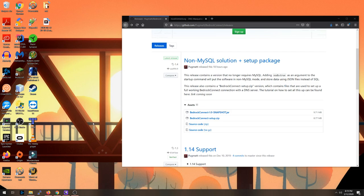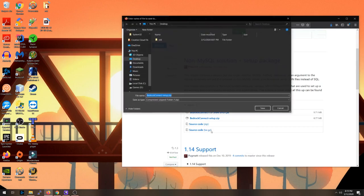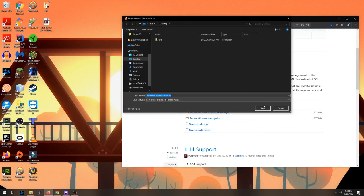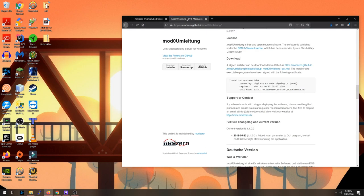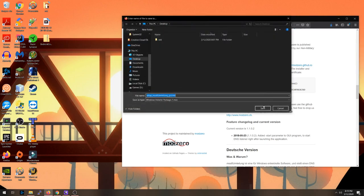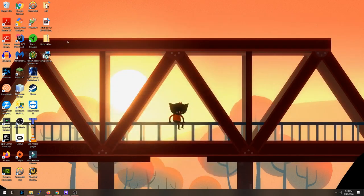First thing you're going to do is download the Bedrock Connect software from my GitHub page. Be sure to download the Bedrock Connect setup.zip one. Next thing you're going to want to download is something I'm not even going to try to pronounce, but it's basically the DNS server that we will use to get our consoles to connect to our Bedrock Connect server list.